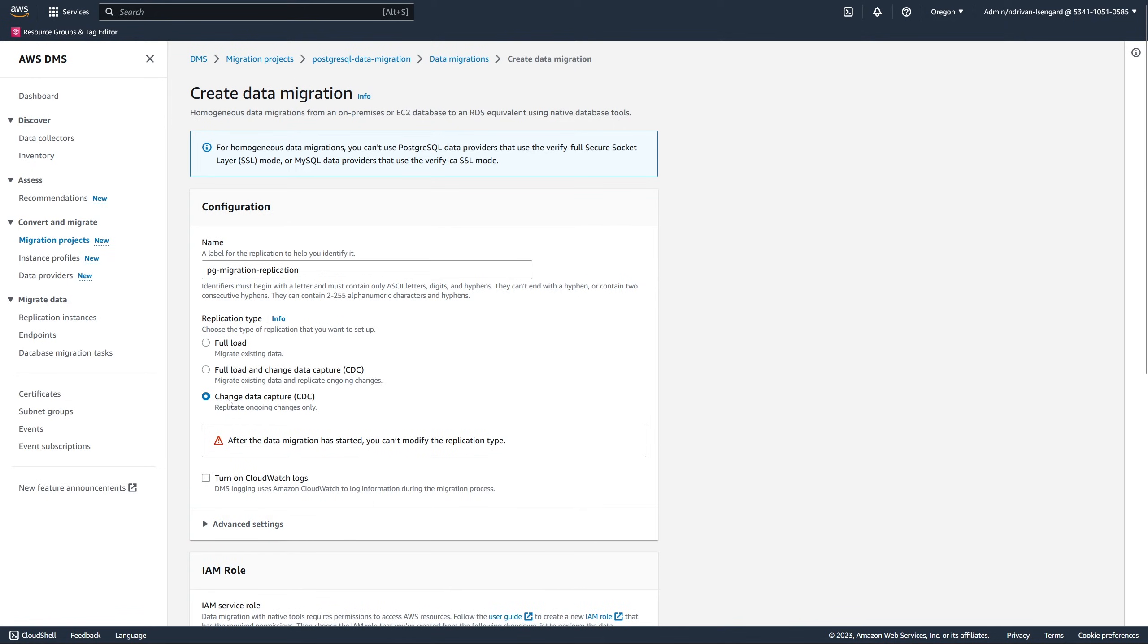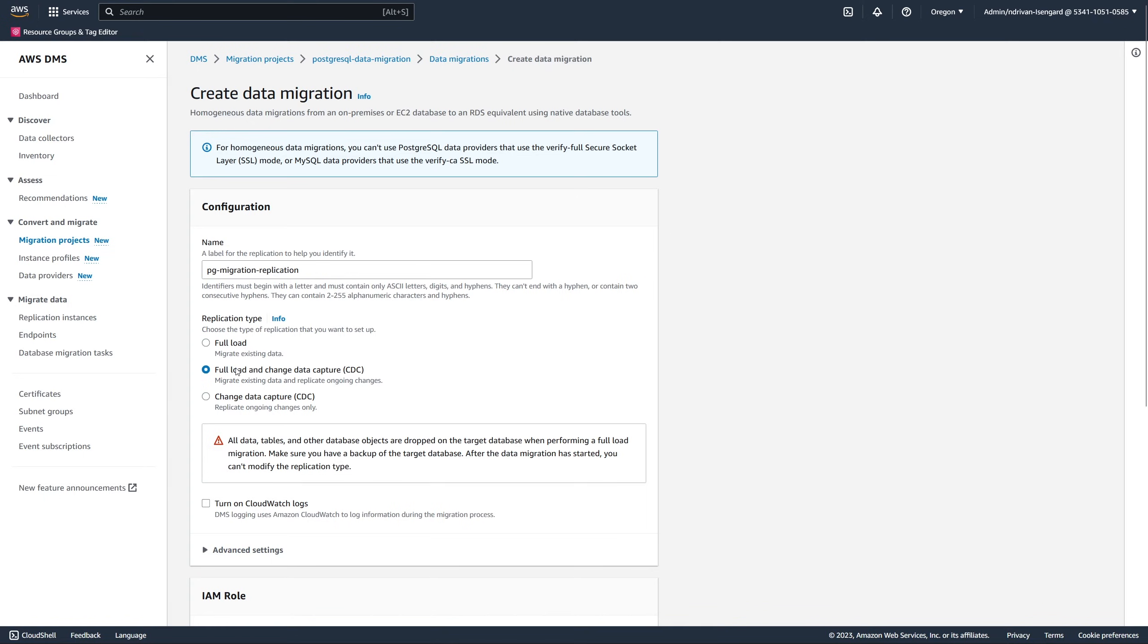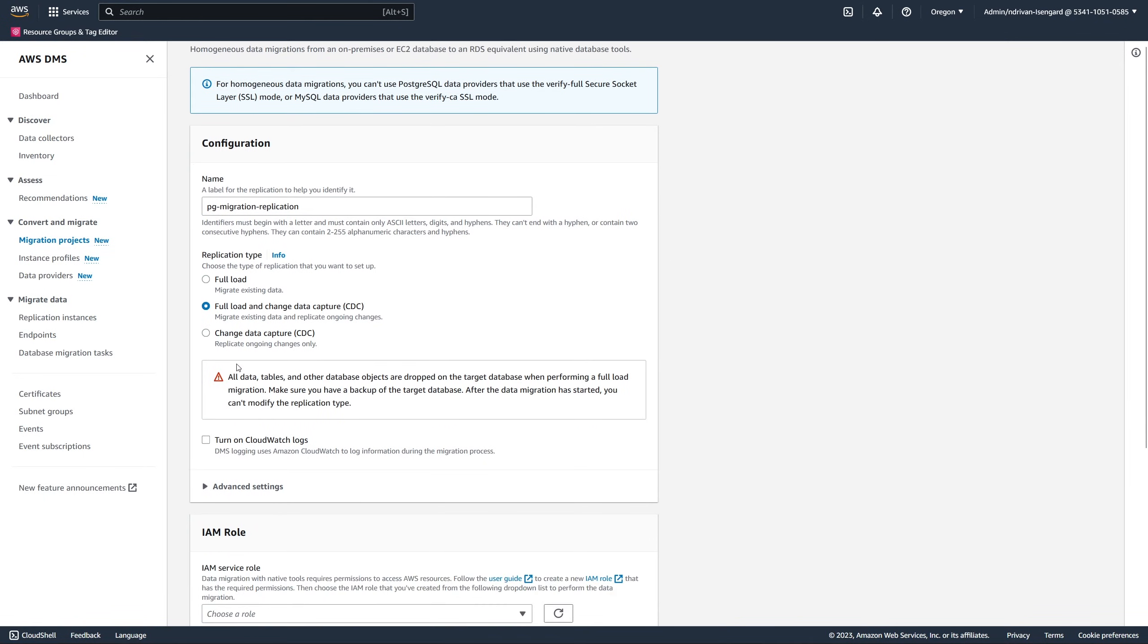If your data migration includes a full load step, AWS DMS deletes all data, tables, and database objects on the target database. In this video, we run the full load migration and CDC replication.